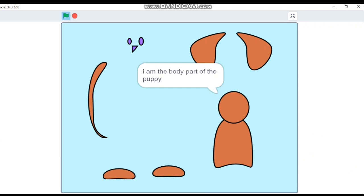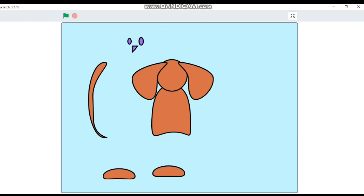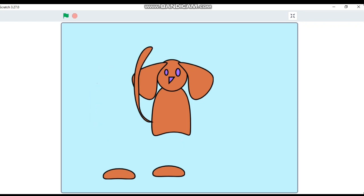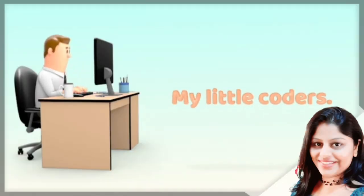Let's execute it. Flag clicked — body says 'I am the body part of the puppy' and moves to center. Click the ears — says 'I am the ears of the puppy' and attaches. Click the face — comes to the front layer. Click the tail — attaches but is in front; send it to back layer. Click the legs — says 'I am the leg of the puppy' and attaches. Interesting!